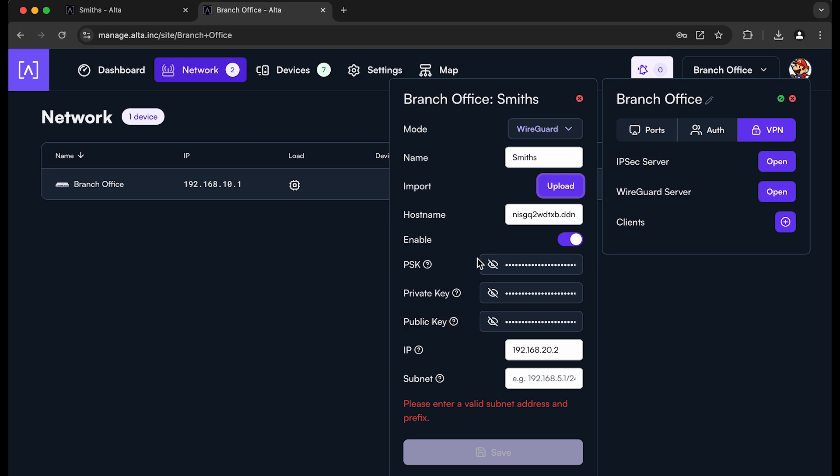And go to our configuration file that we downloaded. And it automatically imports the configuration that was generated from the server. So this is the same thing as like taking a picture of the QR code. It imports all that information into the client configuration just like that. So even including the 20.2 IP address that was assigned to us is all there.